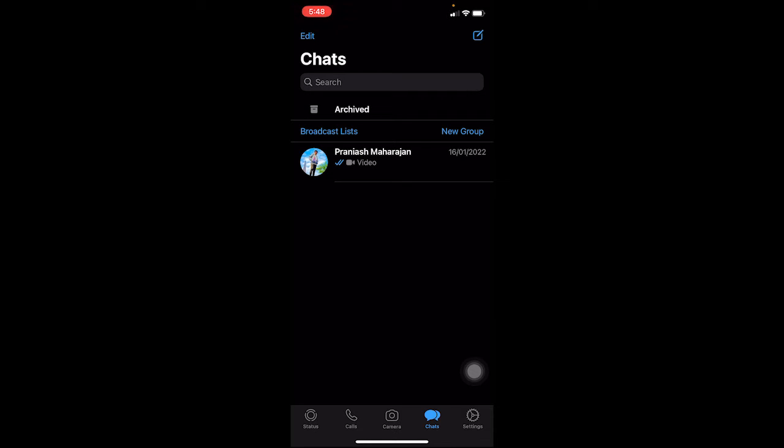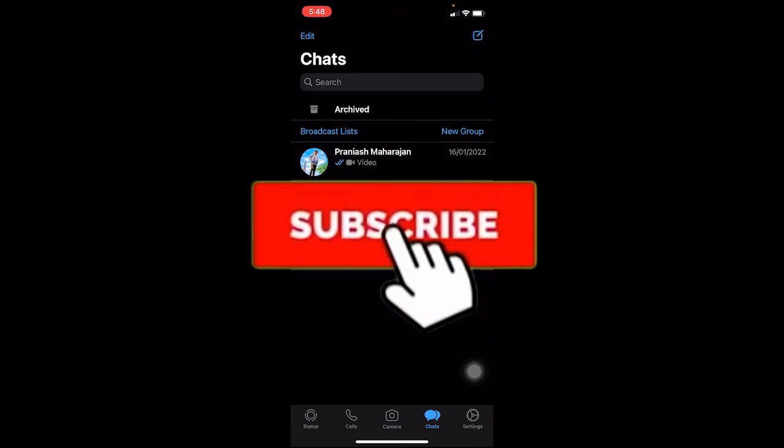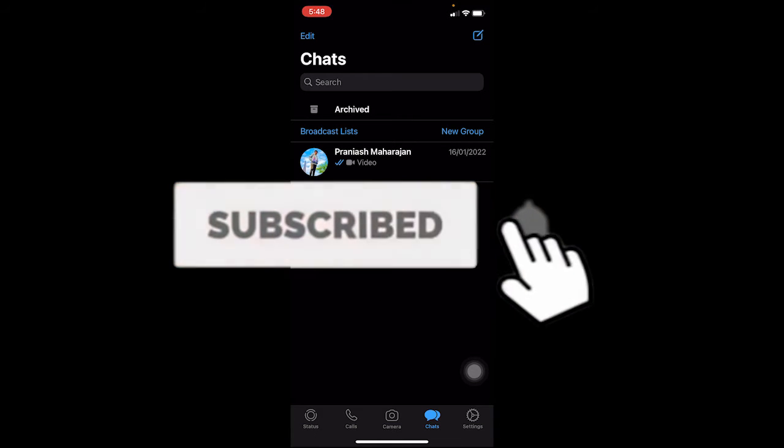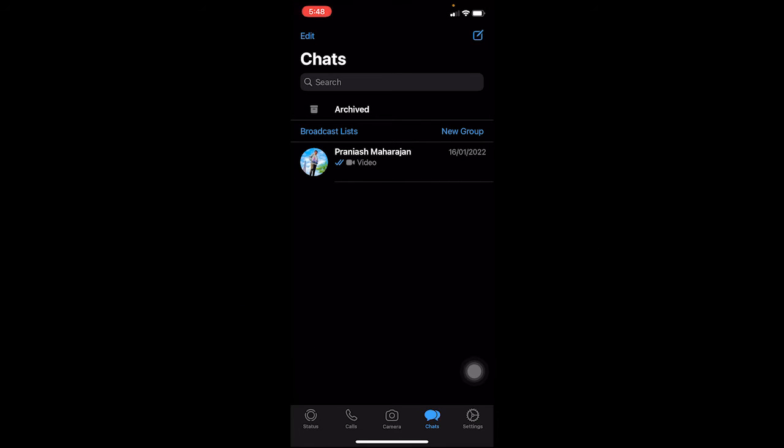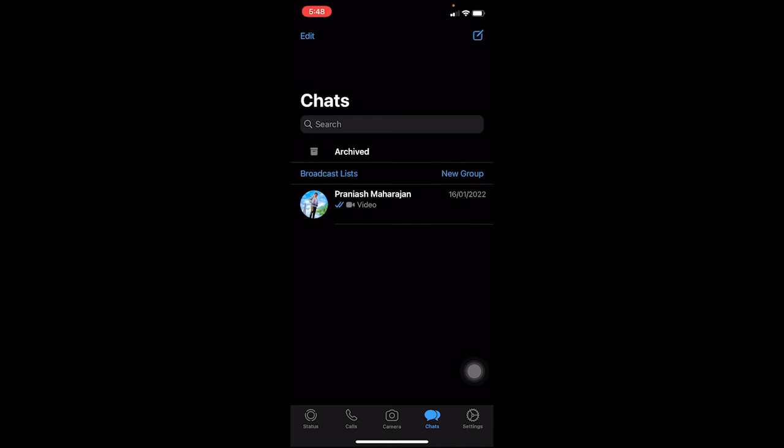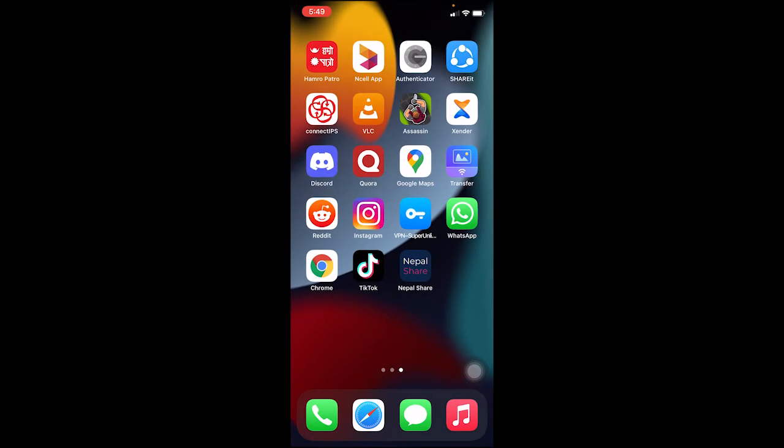Subscribe with notification on so you can get notified for our future videos. If you guys have any questions, feel free to ask us in the comments. I'll be happy to answer you guys. Let's jump into the video on how we can fix this.